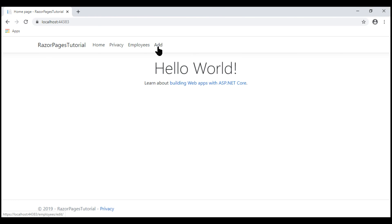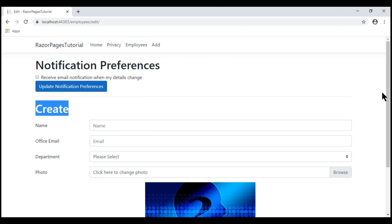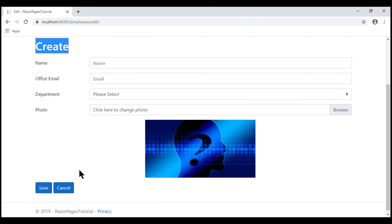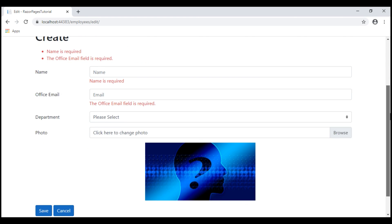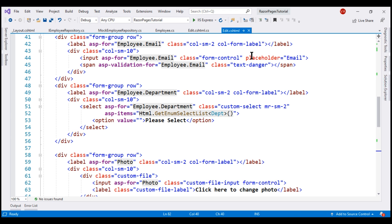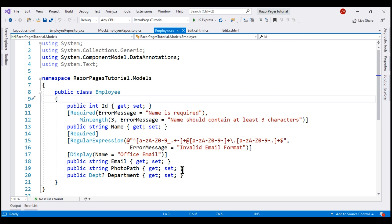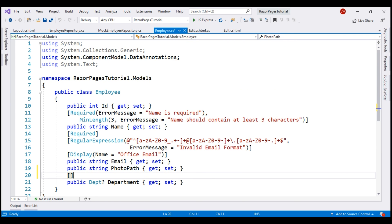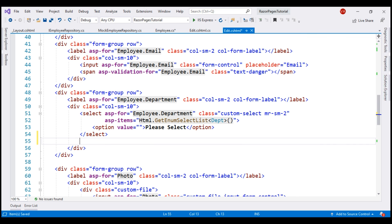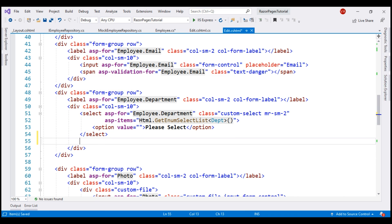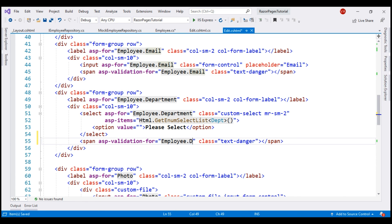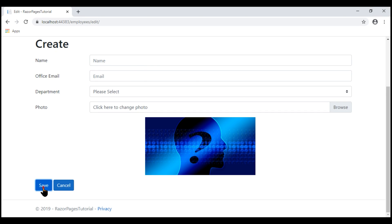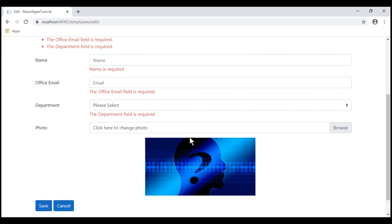Now when we click Add, we see the text Create instead of Edit. When we submit the form without providing any employee details, all our validations work. Let's also make the Department field required. Within the Employee class, let's decorate the Department property with the Required attribute. In the display template, next to the select element, let's include the validation tag helper. We already have one — let's make a copy and change the property name to employee.Department. If we submit the form now, all validations work including the Department required validation.